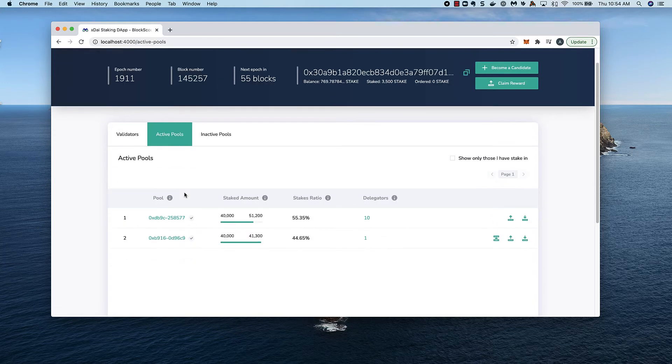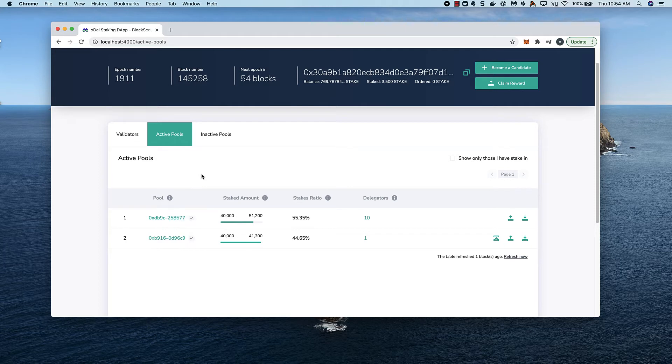In production, this shows all available candidate pools, including ones that are not current validators. I can also stake on these pools.